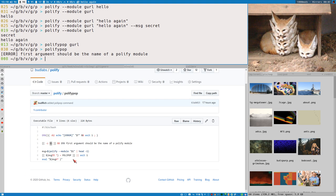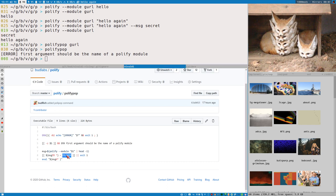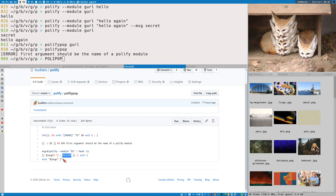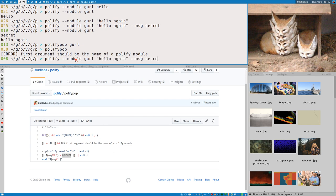Maybe I could add that validation — but anyway, it then executes Polify on the module you gave it and takes head -1, the first line — which would be 'secret' in this case. It then tests if the first word of that line is POLIPOP in all uppercase. If that is true, it will evaluate the rest of the line, meaning it executes that command. So as our message we write POLIPOP in all caps and then a command — let's test with notify-send 'poppo'.